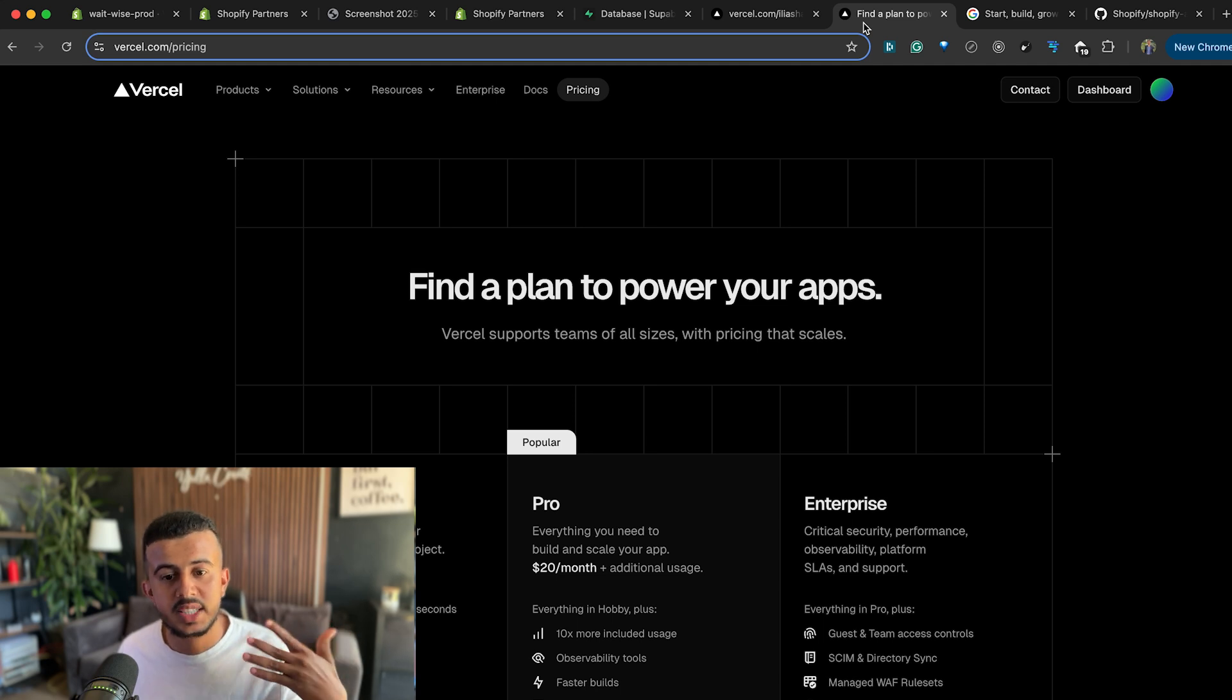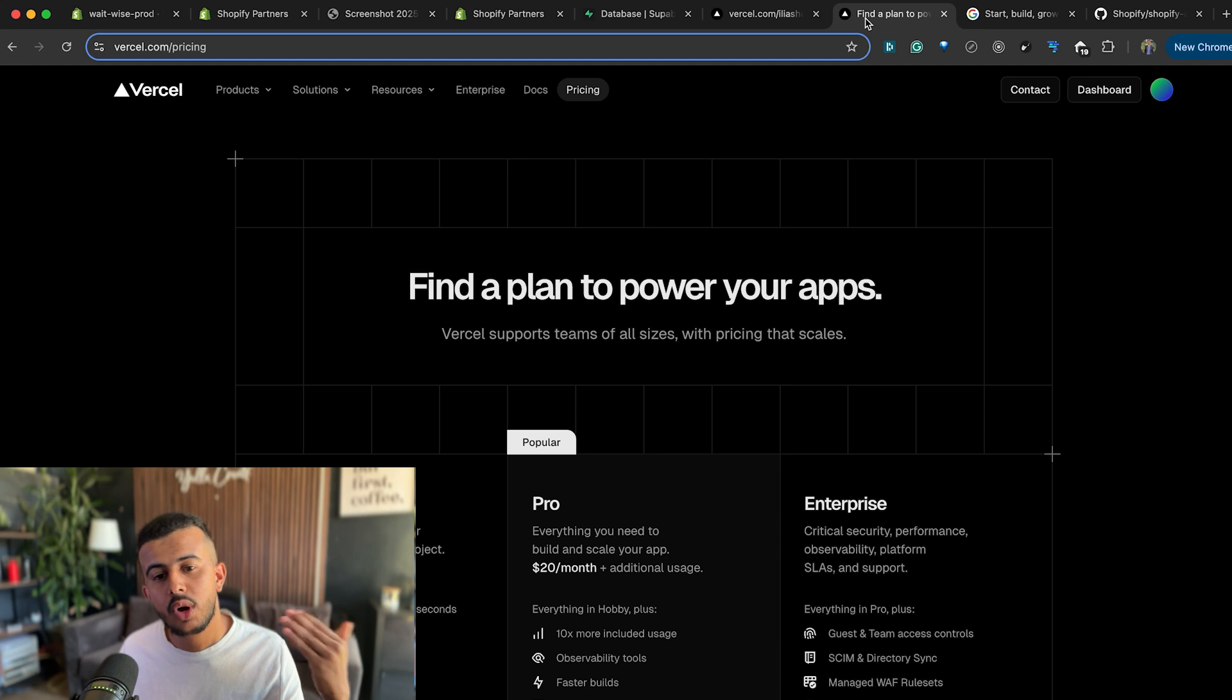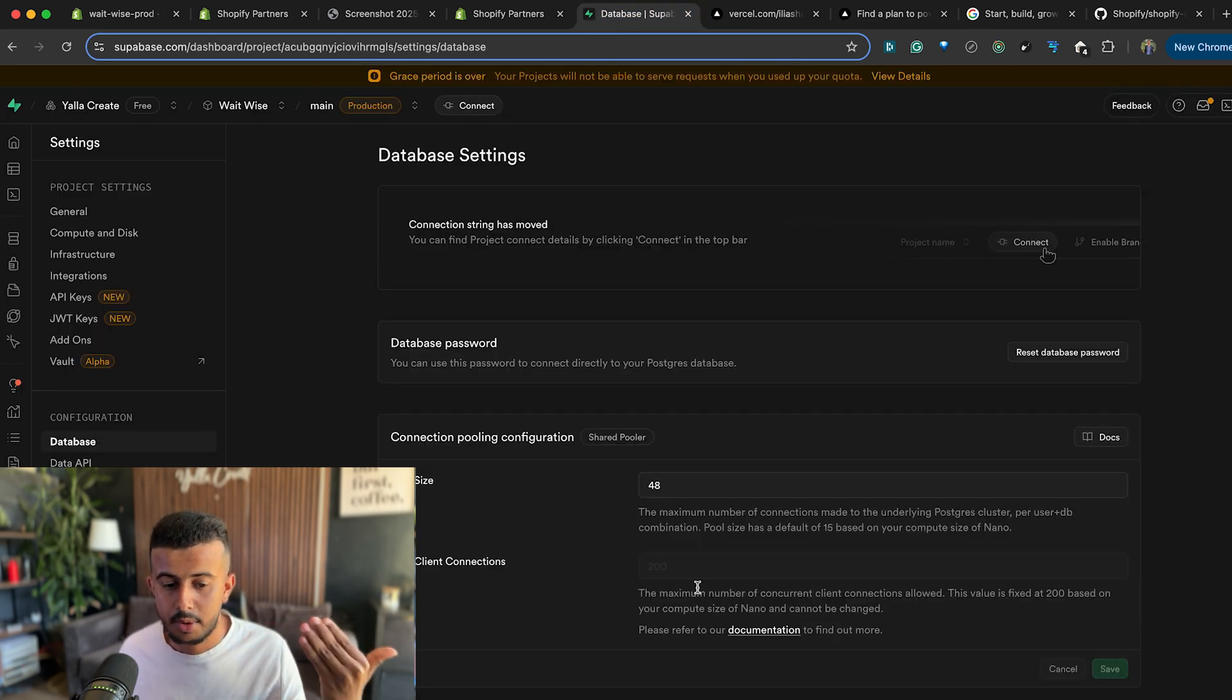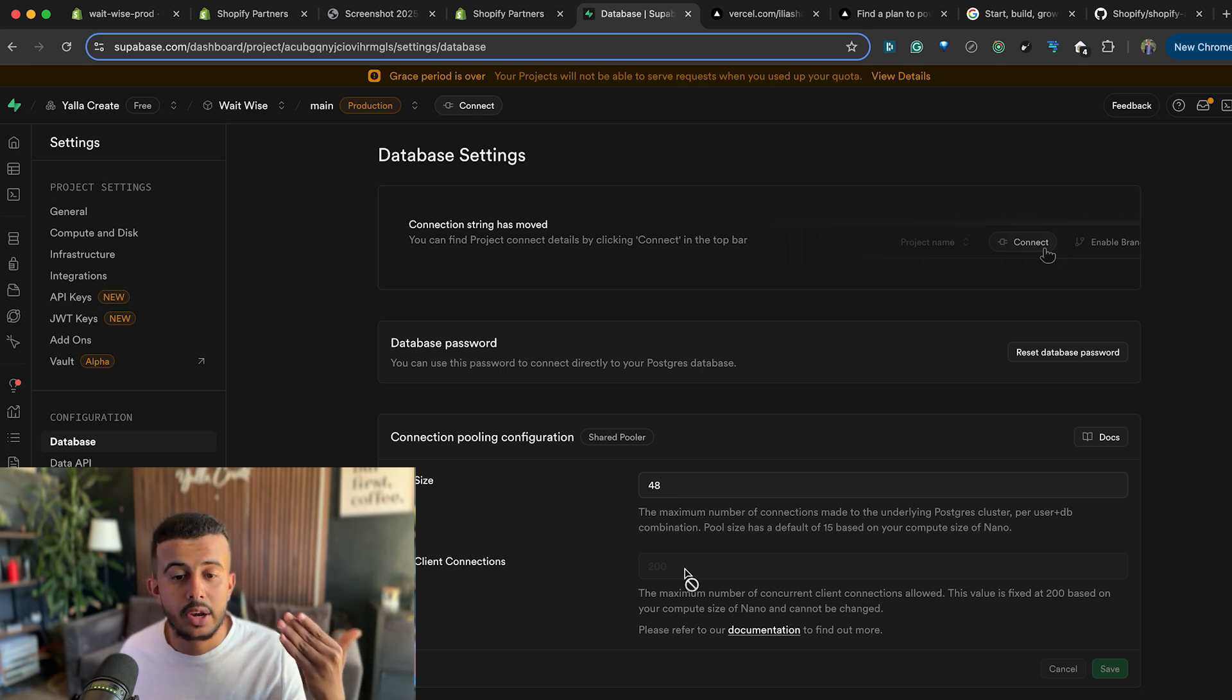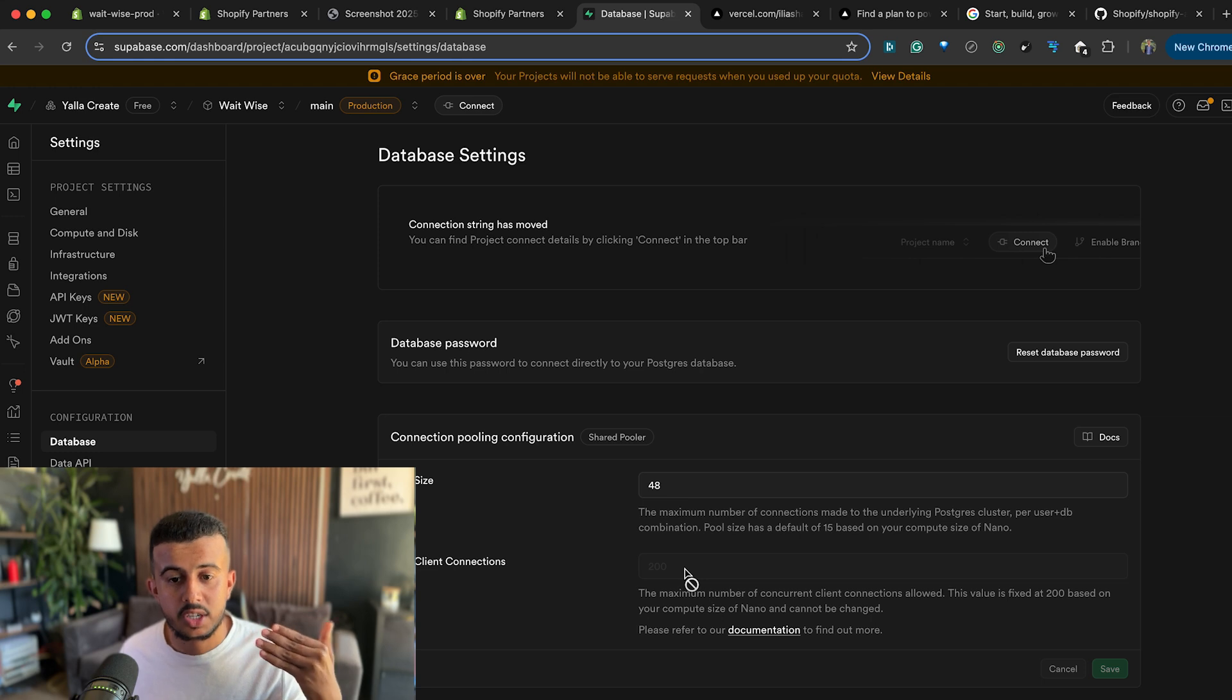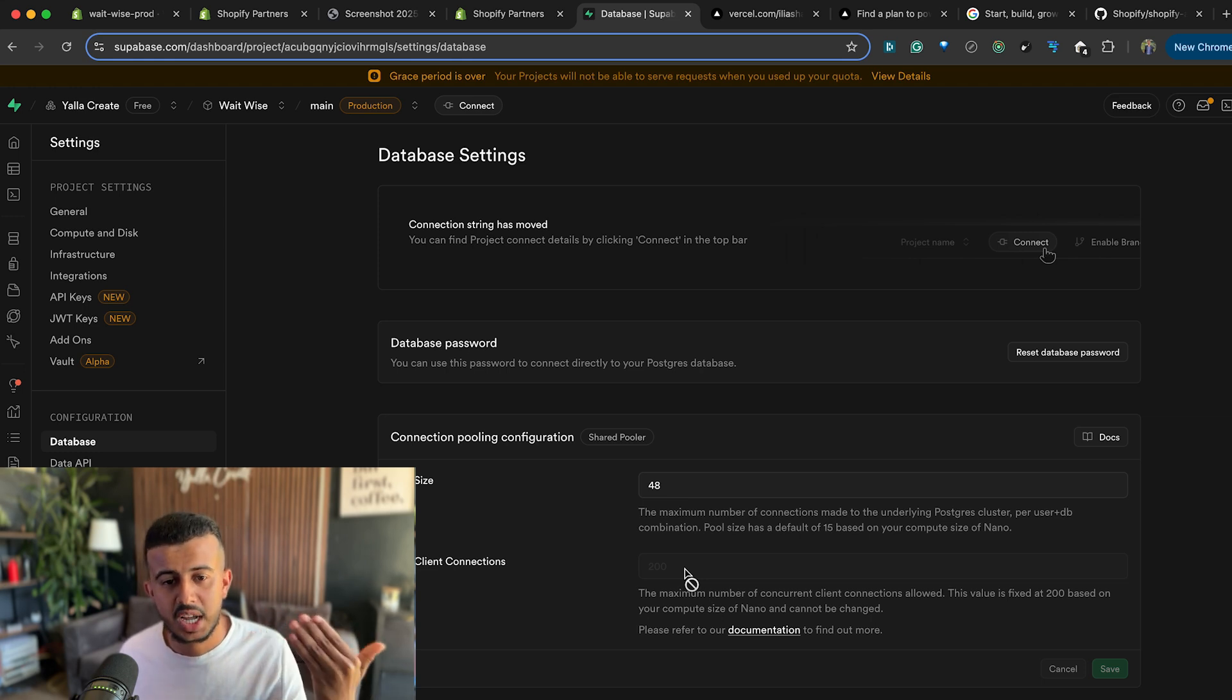But with that I exceeded the 200 limit that I have from Supabase from the connection limit and my app kept crashing and no one could log in and use the app. So a lot of connections were used by the webhook, so this is one of the problems that I have with Vercel.